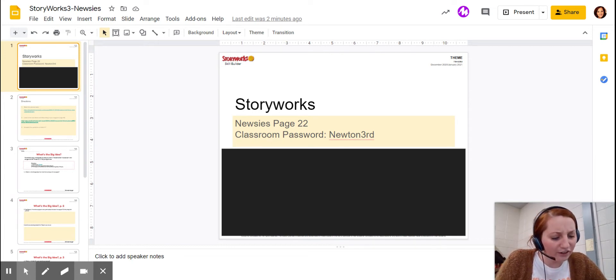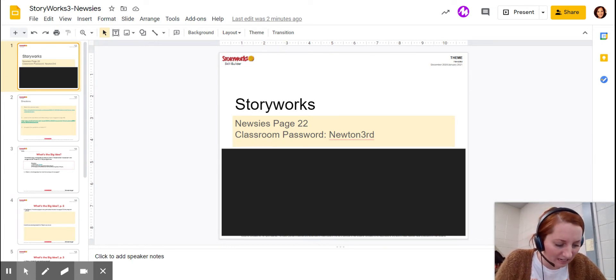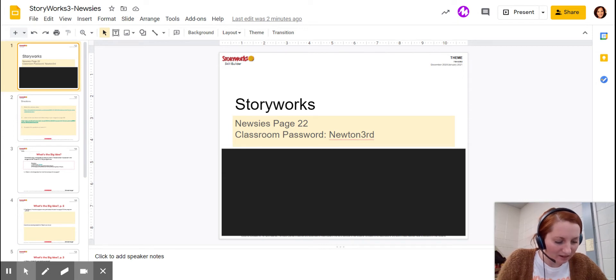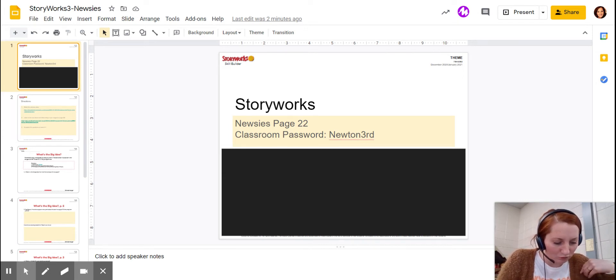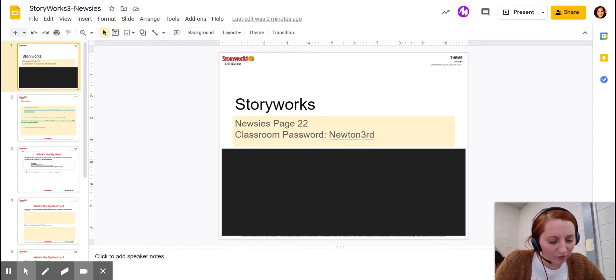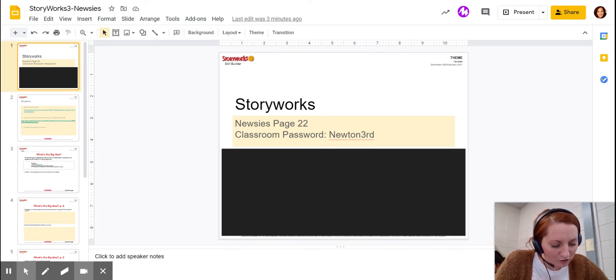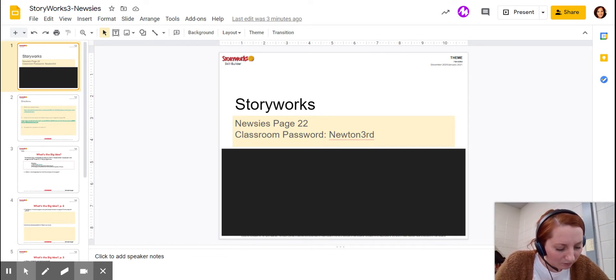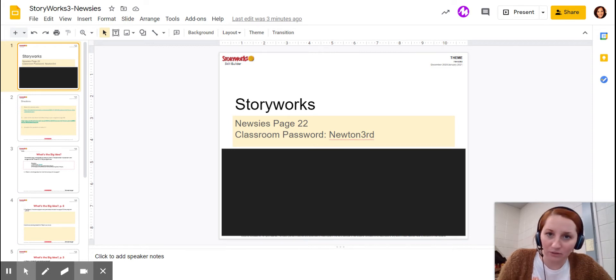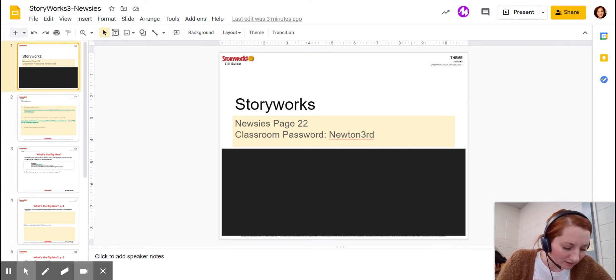Over here is a cast of characters. It has characters and then gives a little summary about each one. You have three narrators. You have a crowd, so the whole class would read that part. Annie is a 12-year-old girl who just moved to New York City. Then you have Rose, Sully, Boots. They're Newsies, and that's just kids who sell newspapers.